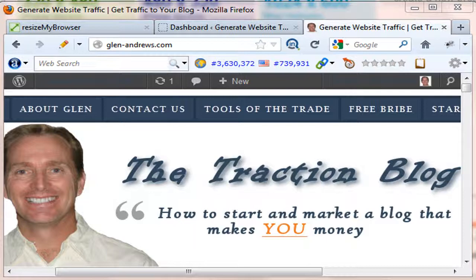Hey everyone, Glenn Andrews here from glenn-andrews.com, where we help you start and market a blog that makes you money.